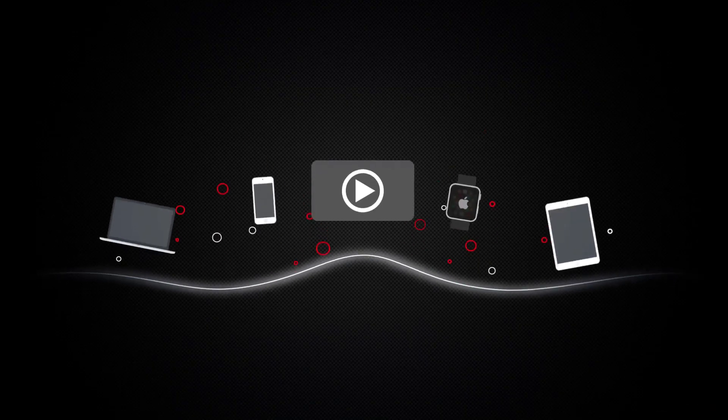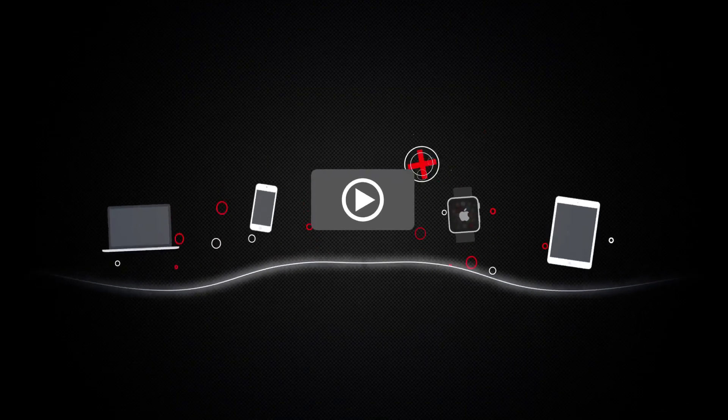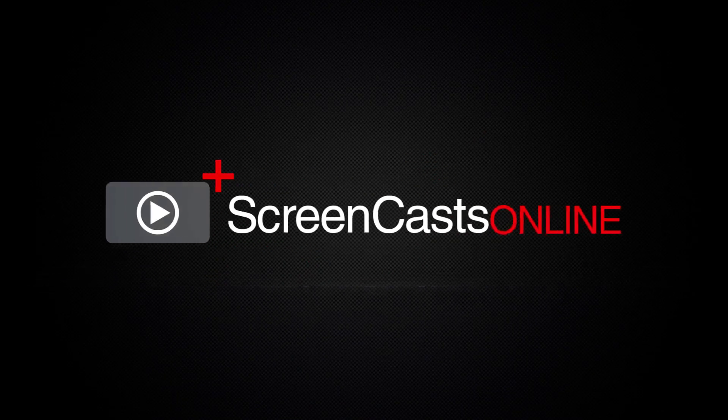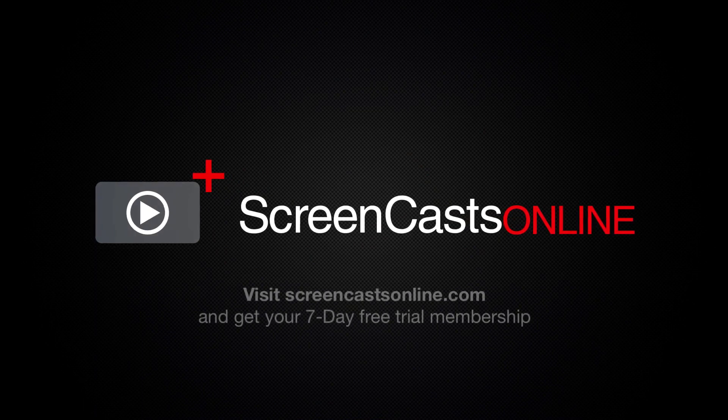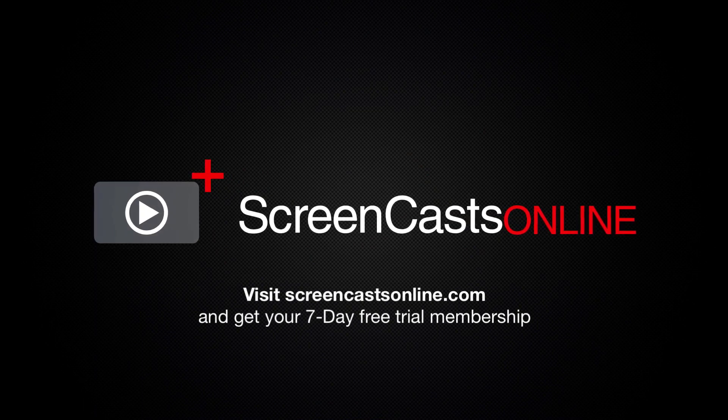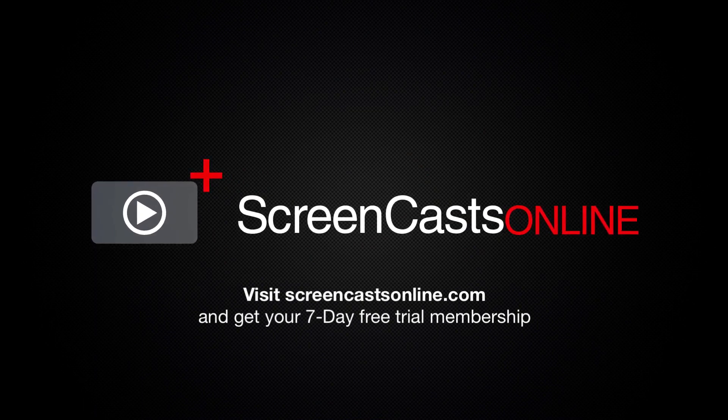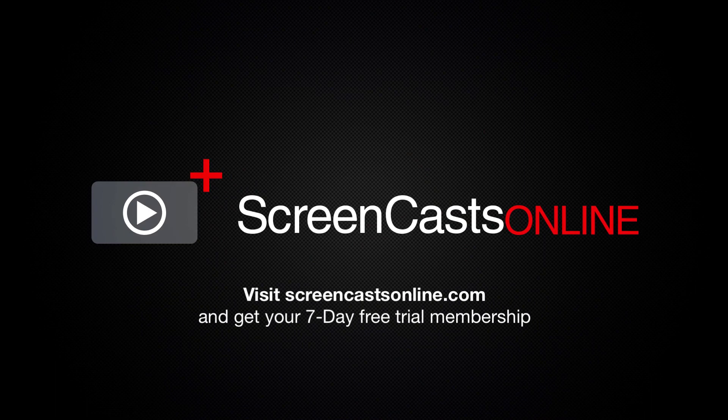So, if you're ready to start getting the most out of your Apple devices, visit ScreenCastsOnline.com today and become a ScreenCastsOnline member.